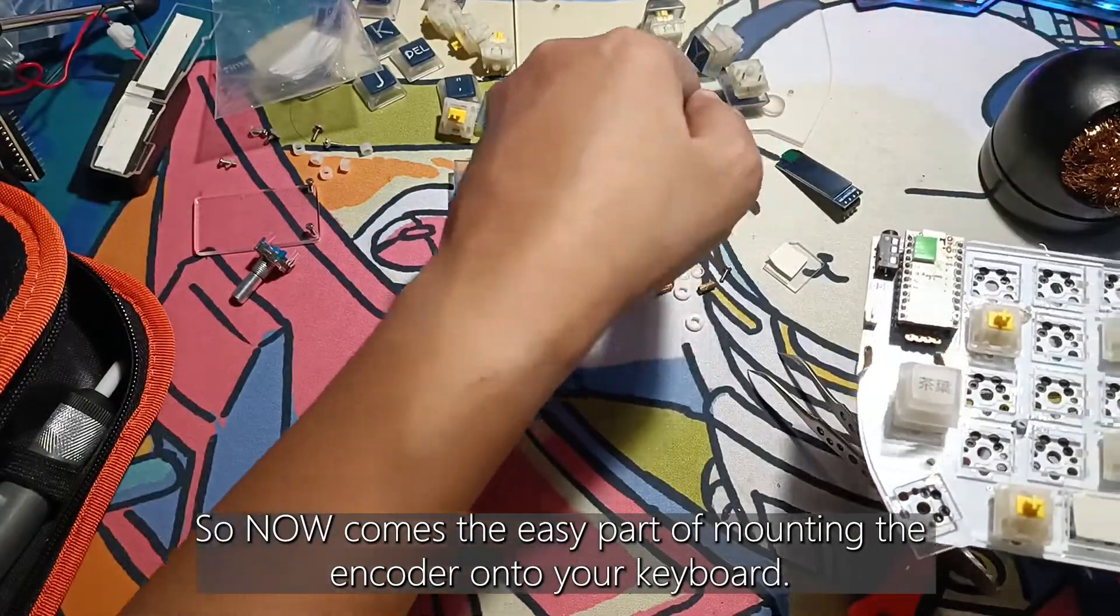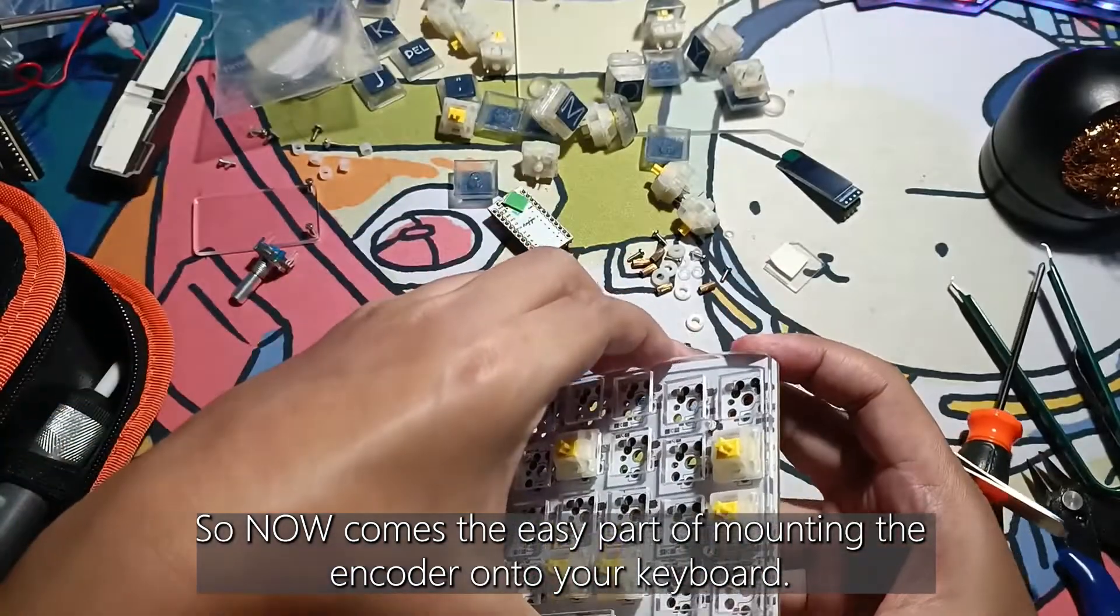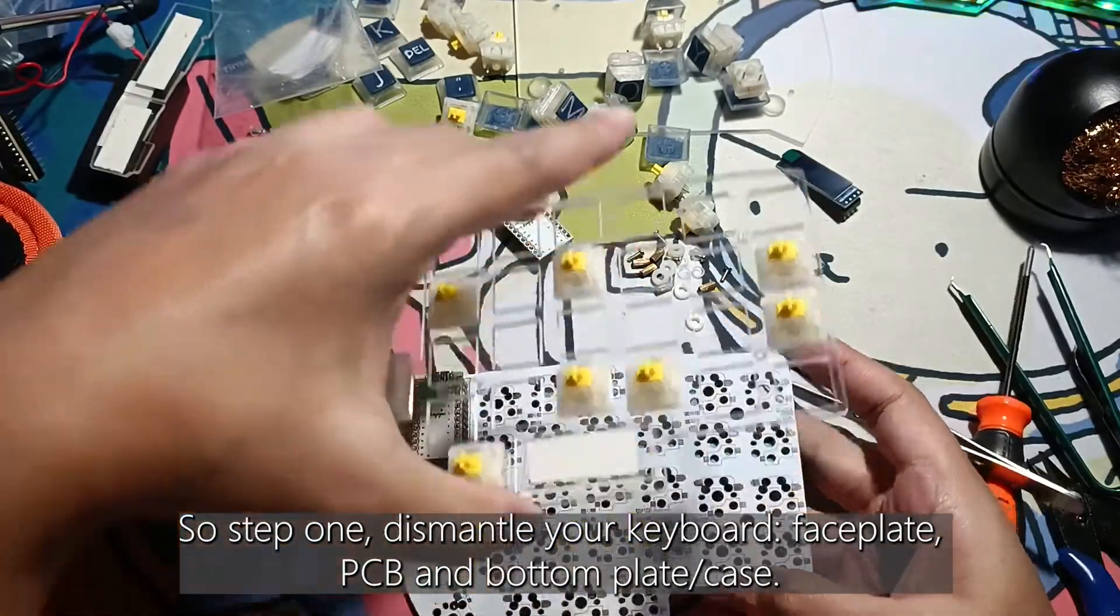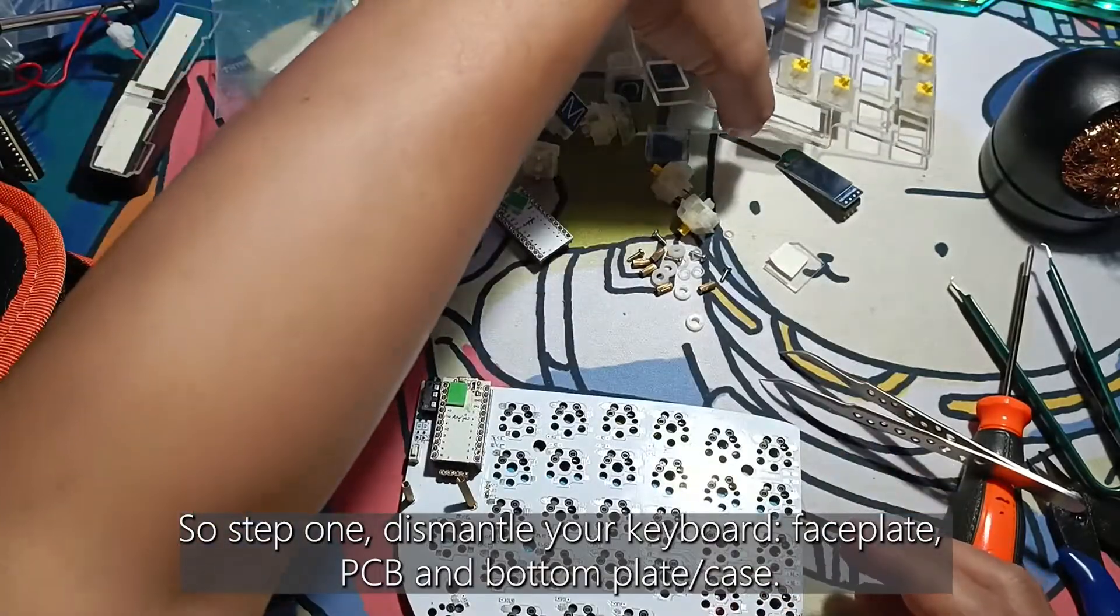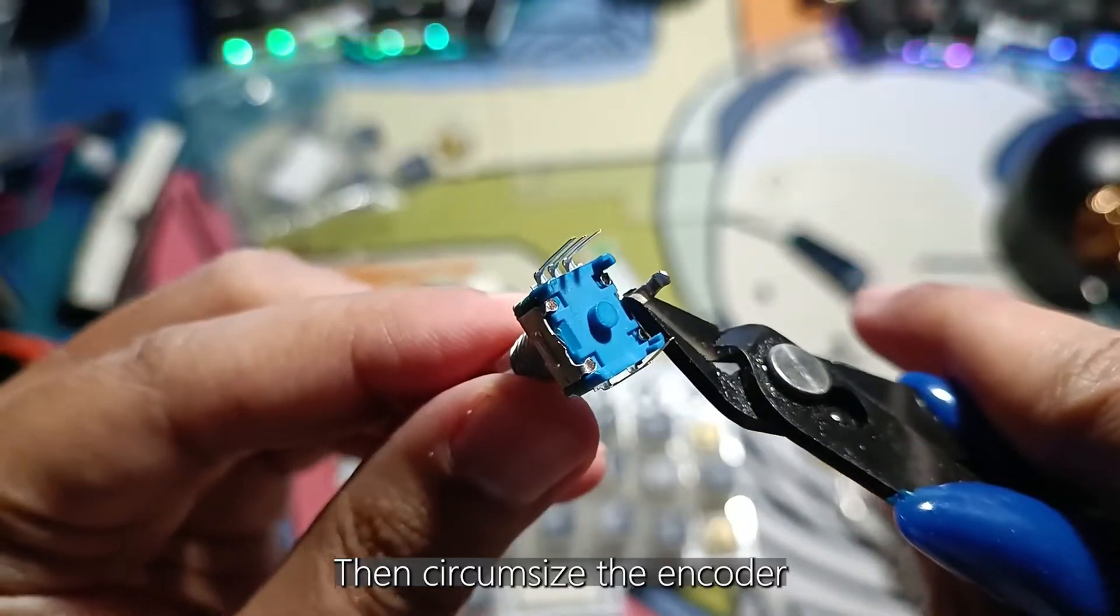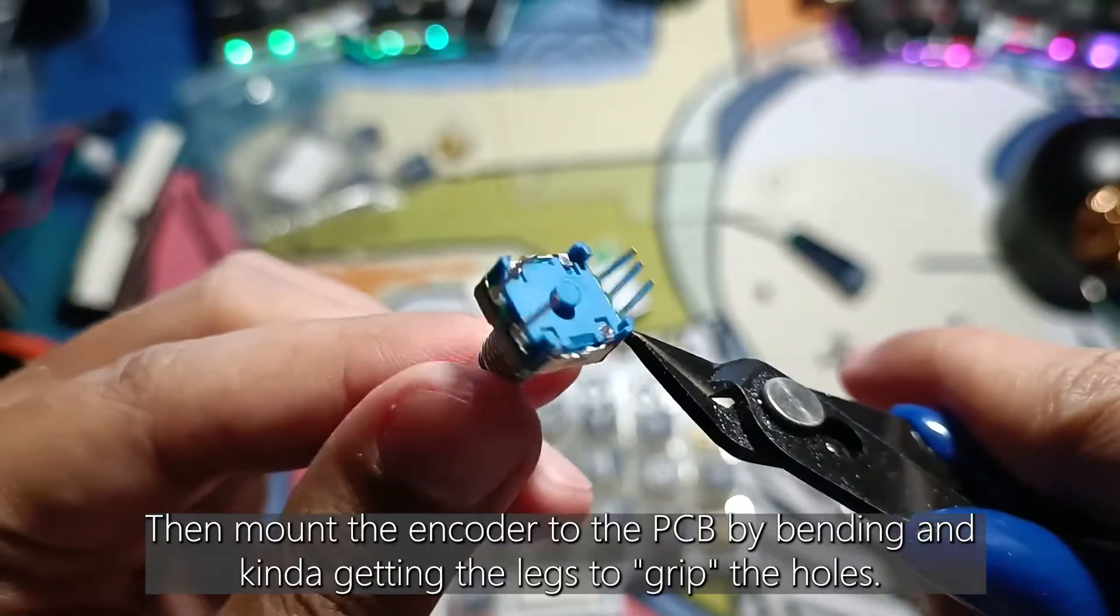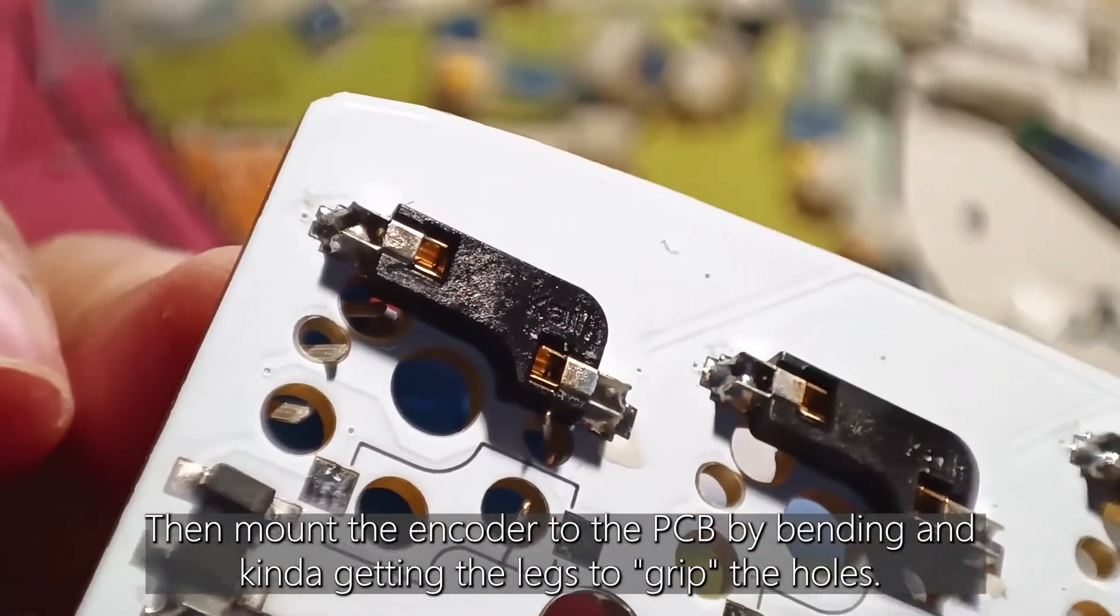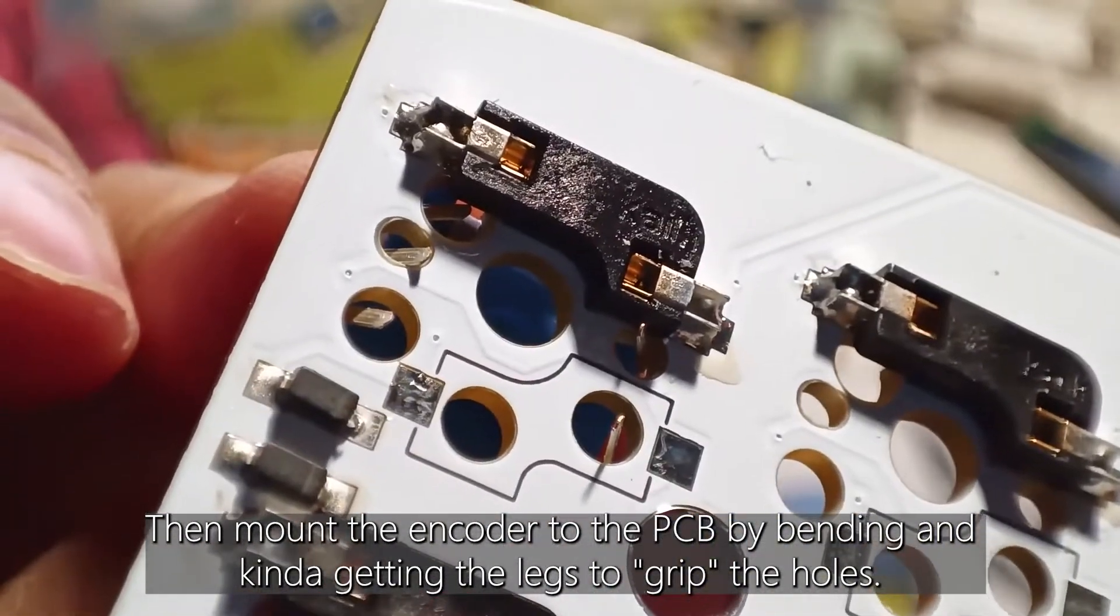So now comes the easy part of mounting the encoder onto your keyboard. Step one, dismantle your keyboard, the faceplate, PCB and bottom plate or case. Then you circumcise the encoder, then mount the encoder to the PCB by bending and getting the legs to grip the holes.